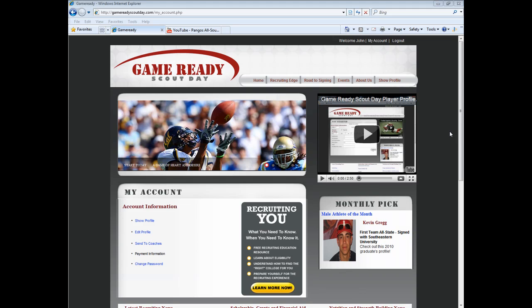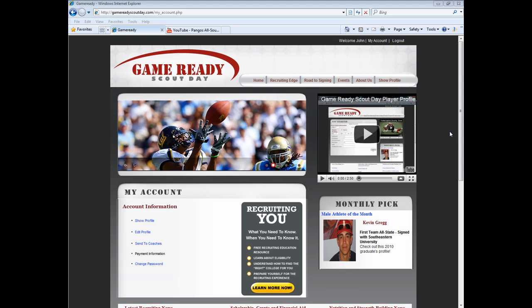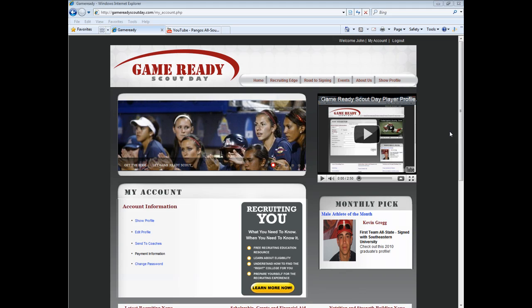Welcome back to GameReadyScoutsAid.com. This video will walk you through the steps required for uploading multiple pictures and videos. Let's get started.